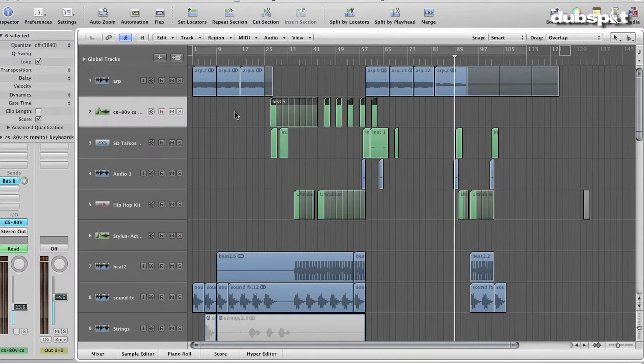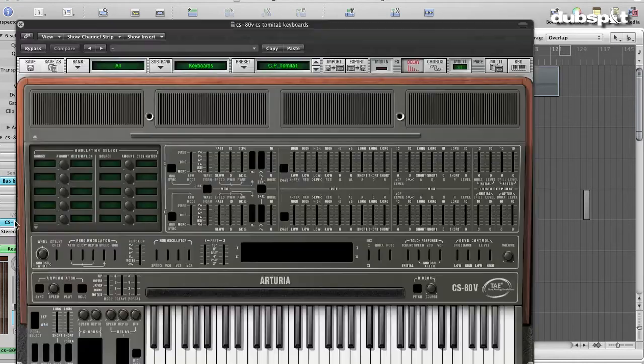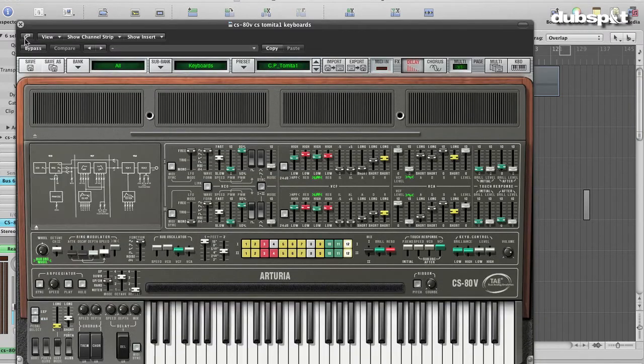I added a new synth, the Arturia CS80V, which sounds just brilliant. I love the evolving quality of this sound.